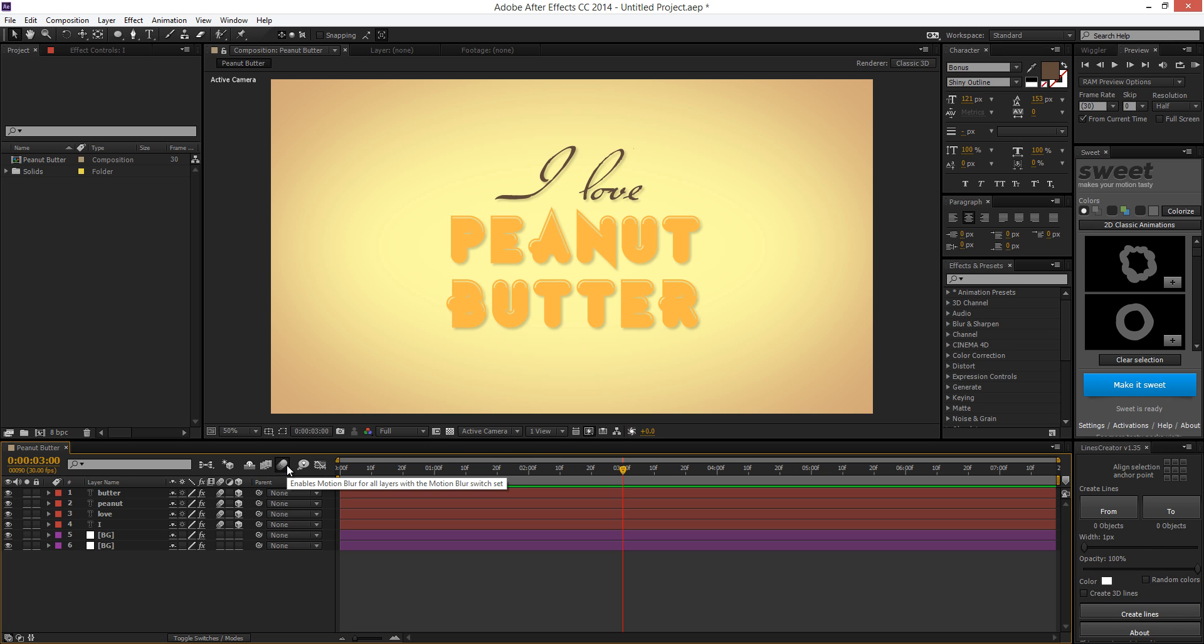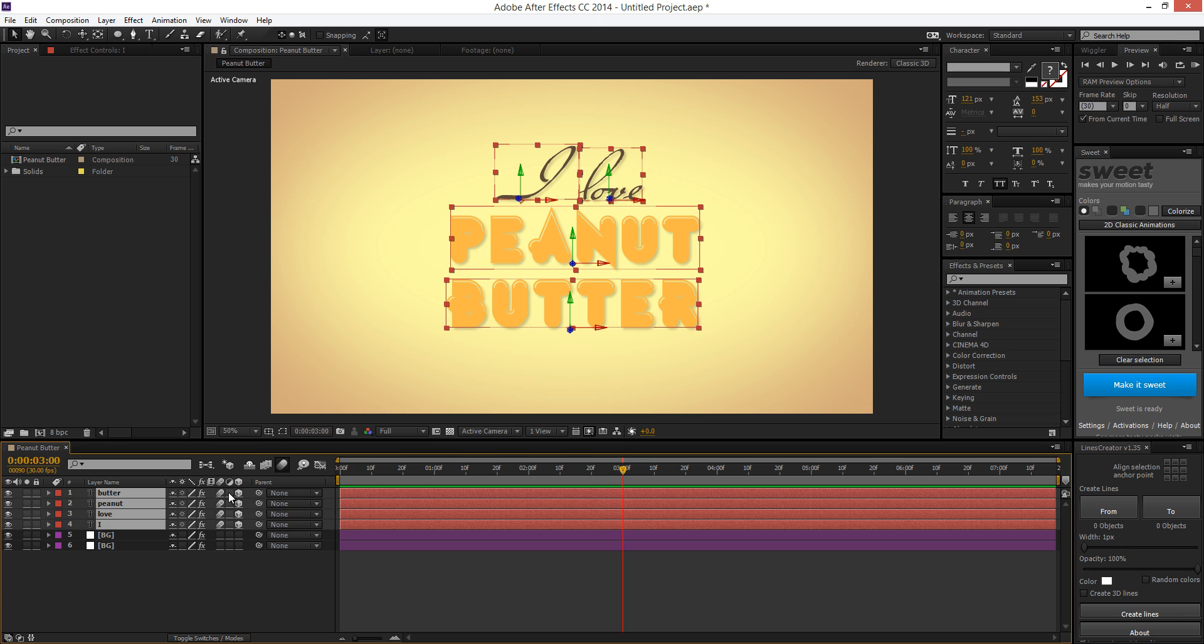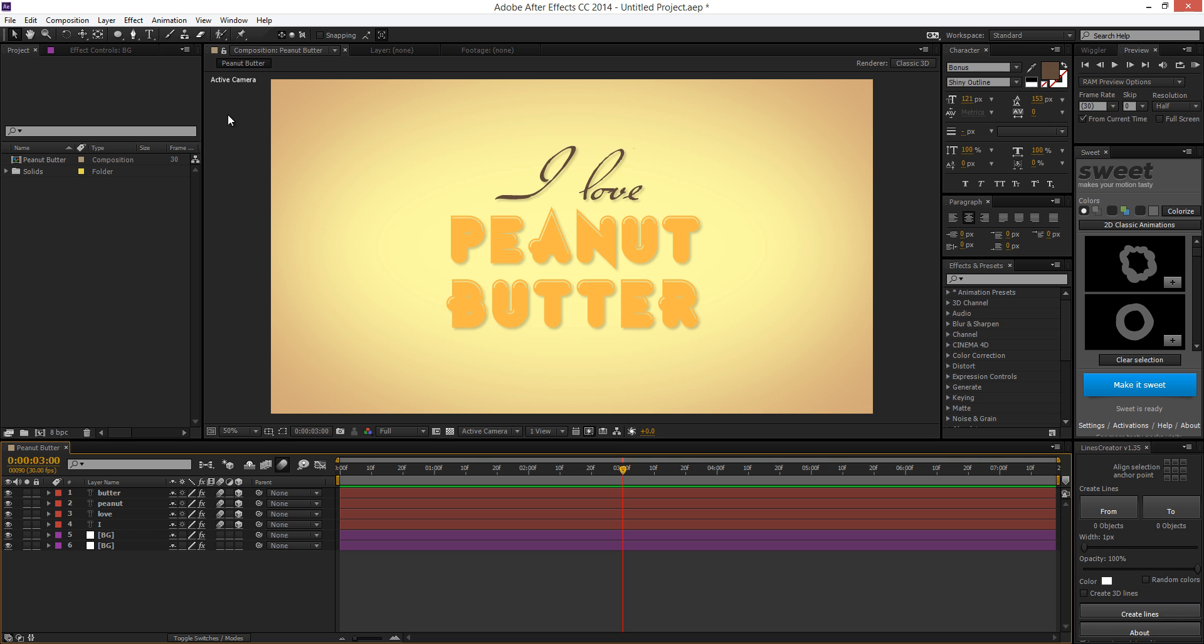And you also want to turn on the enable motion blur layer switch up here, so you can actually see the motion blur in the composition. So you turn on the motion blur and 3D layer for the stuff you want to animate. And the background, I won't turn on the 3D layer for that, because I want the background to stay as just the background. I don't want it to move at all.